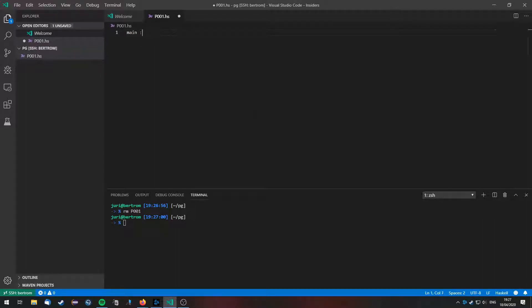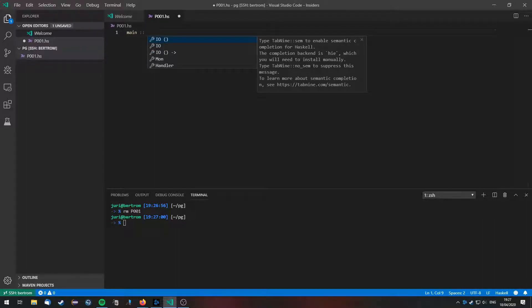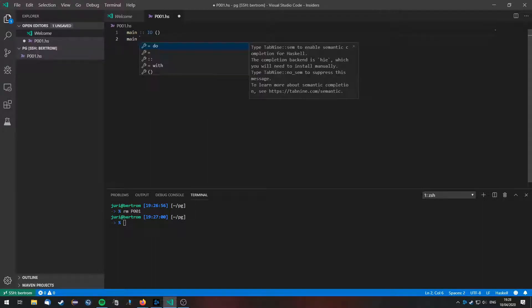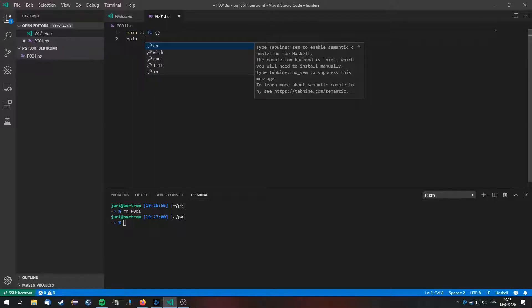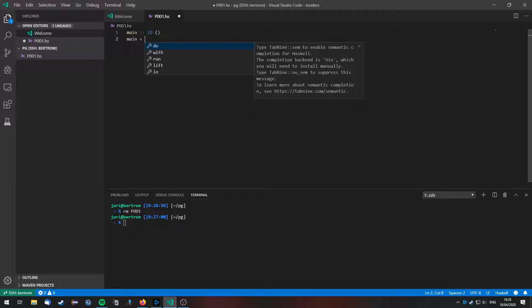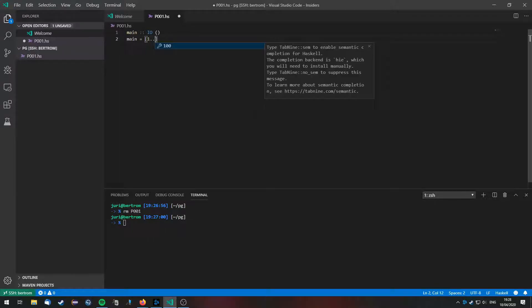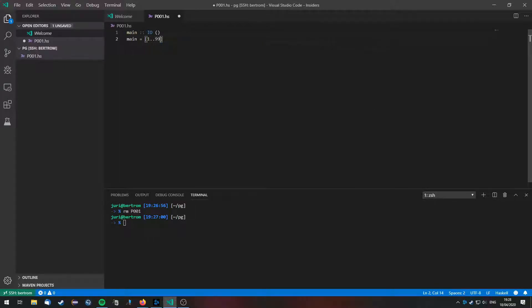First of all I am going to define the main method which has type IO unit. And so how are we going to start? Well, first of all we are going to generate a list of all the natural numbers below 1000. So we generate a list from 1 to 999.